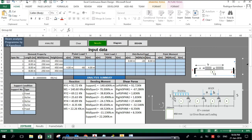For the shear forces: the left of span number one gives 92.72 kN. The right of span number one is negative at minus 67.28 kN. The left of span number two is 1.83 kN. The left of span number three is 27.46 kN, and the right of span number three is minus 32.54 kN. The left of span number four is 8.835 kN.